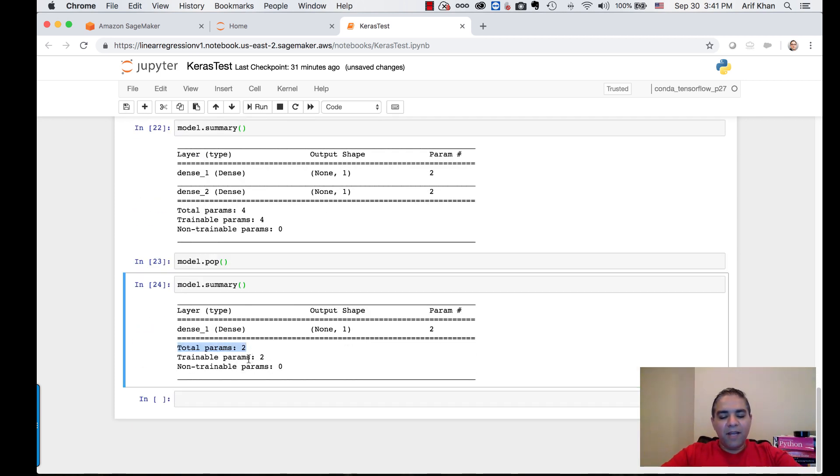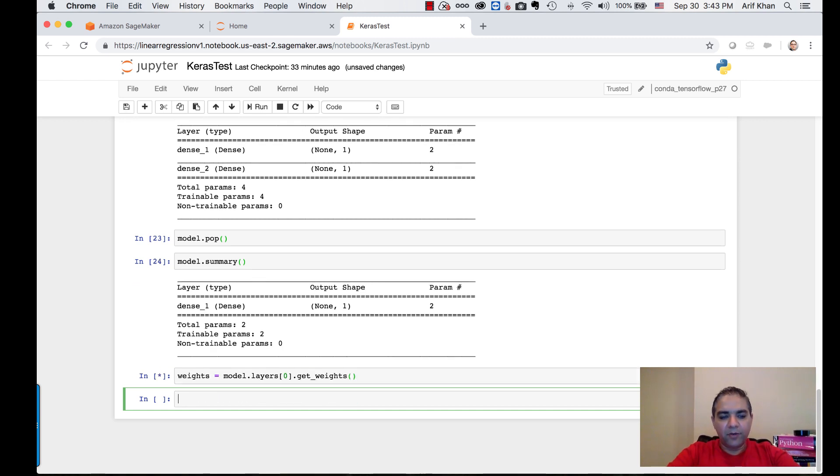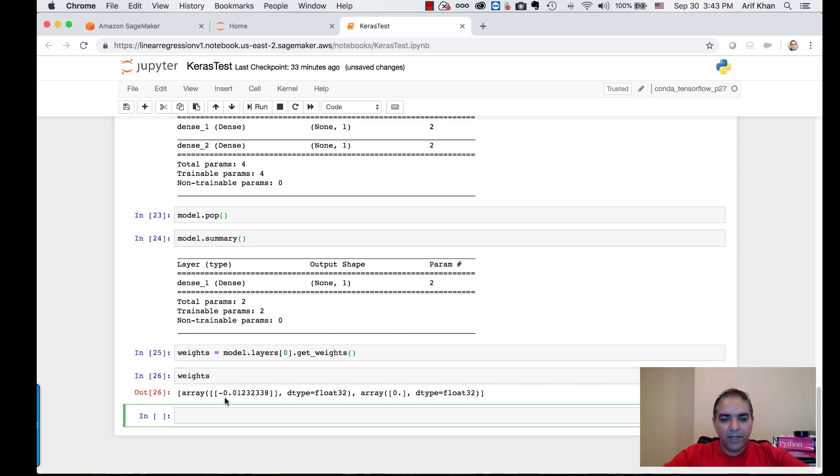I'm going to run this to find the weights. If you look at the weights, the initial rate is negative 0.0001012. This is before you start training.